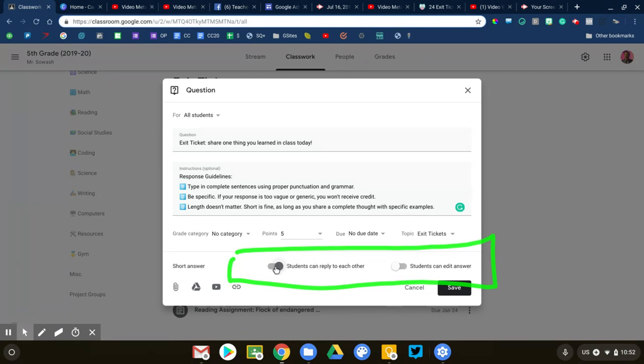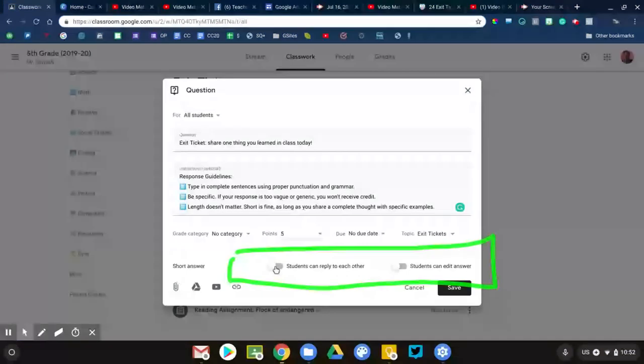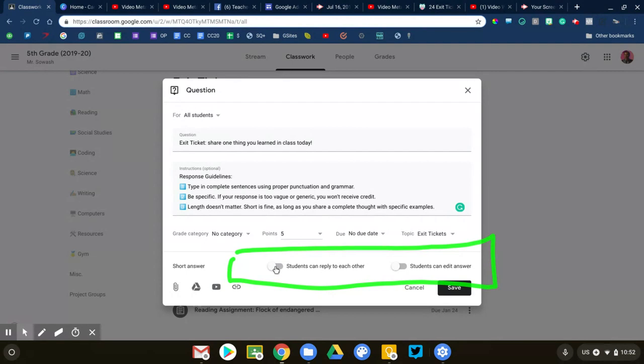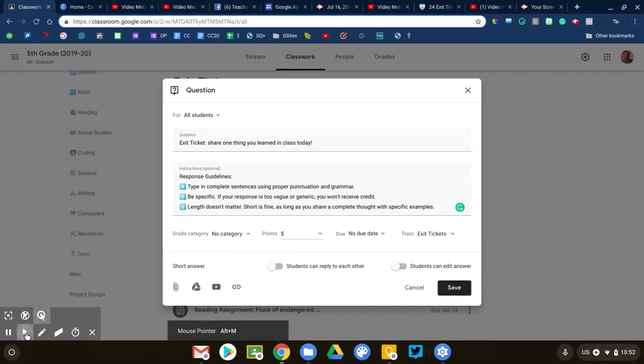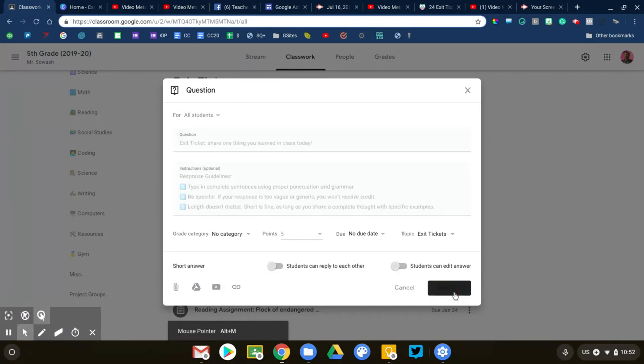If you want to be completely anonymous, you would turn them both off and they wouldn't be able to see and reply to one another. It just depends on what you're trying to accomplish. You can toggle those accordingly. So this is an example of an exit ticket. Let me go ahead and save this and I'll show you one final example.